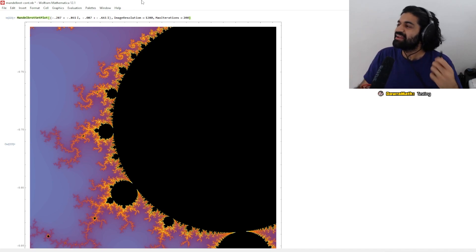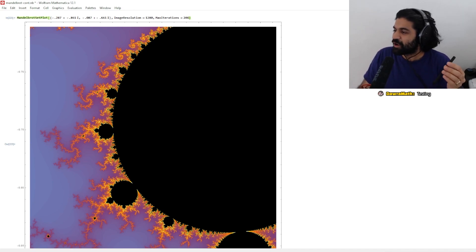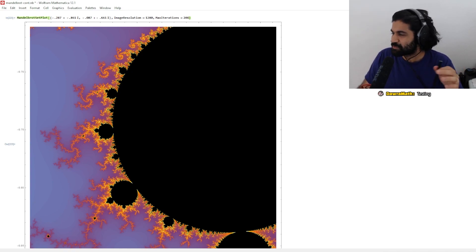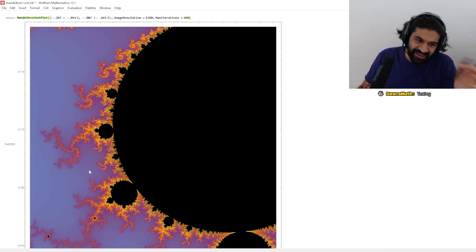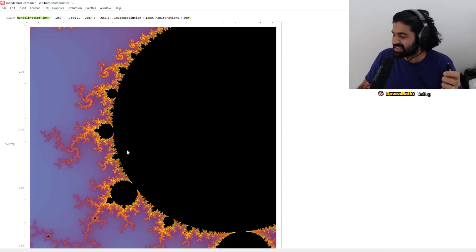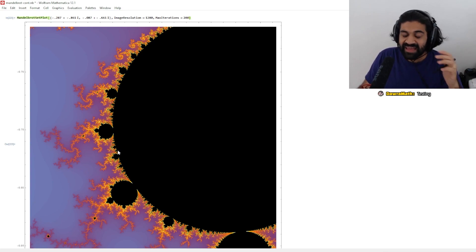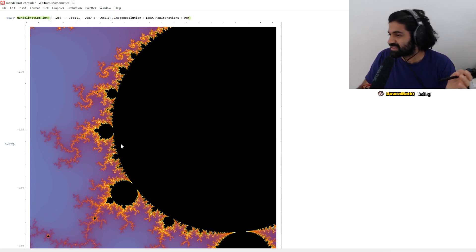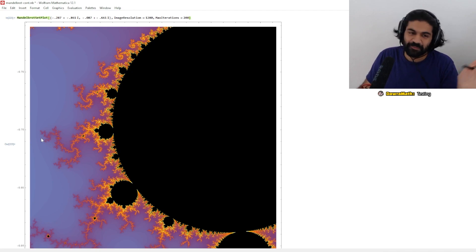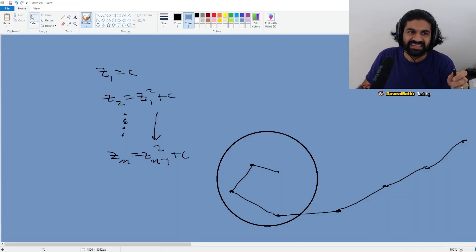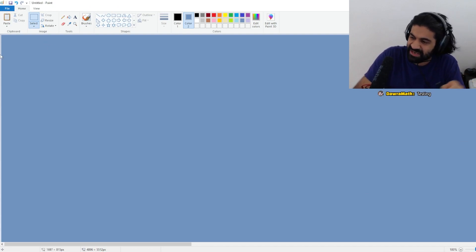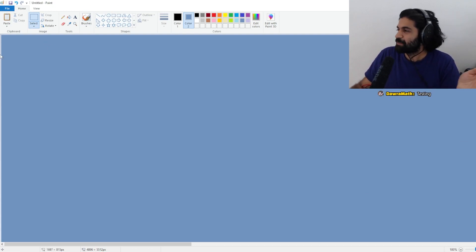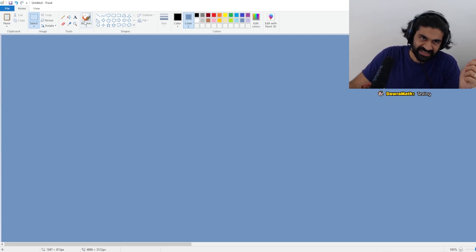If you make note of all of this — checking to see when a given point left, or if it potentially stayed in — then you can color accordingly. That's how you can select a color scheme. This is called the escape time algorithm, and people use it to color Mandelbrot sets.